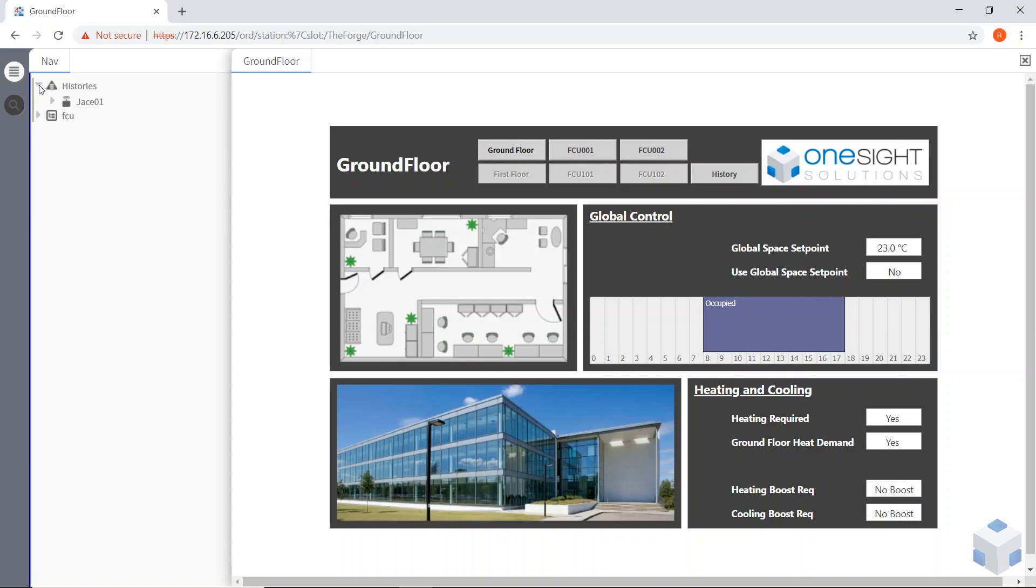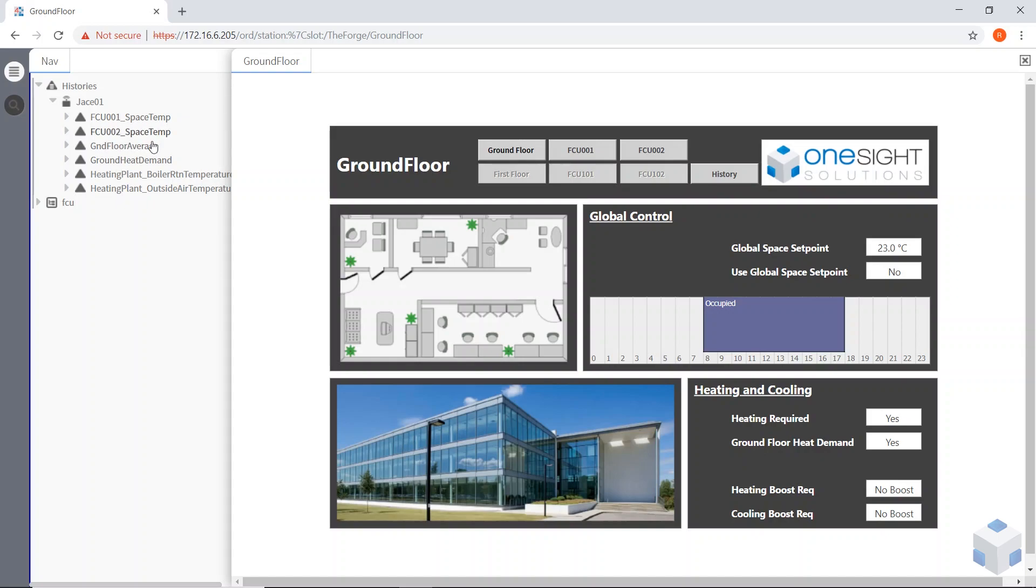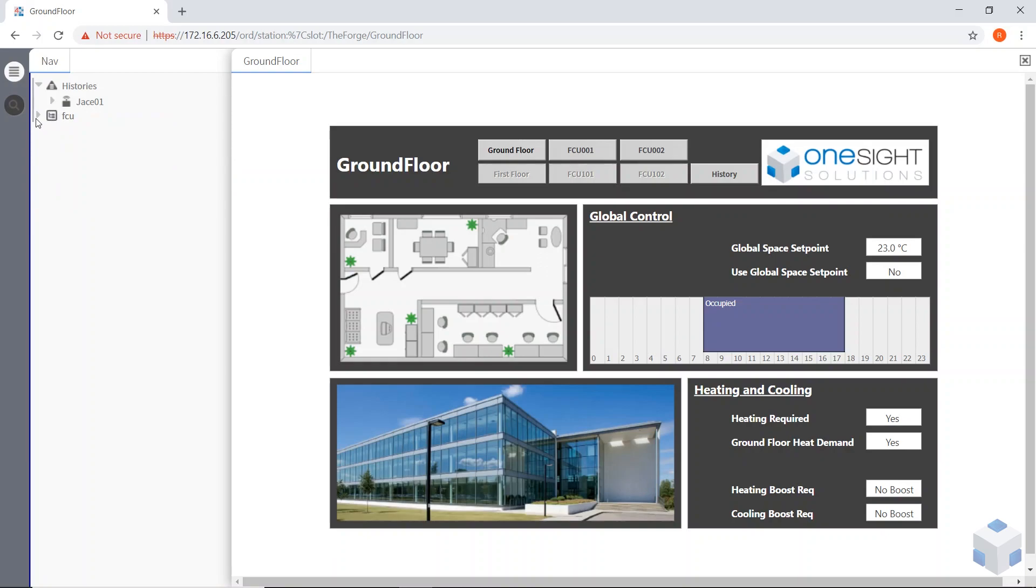In my sidebar, I gave them access to the sidebar when I set up the user. You can see I've got histories, so they can get to all the histories for the ground floor, but not for the first floor. That's when I set up my category service, I just cherry picked which histories they can see.